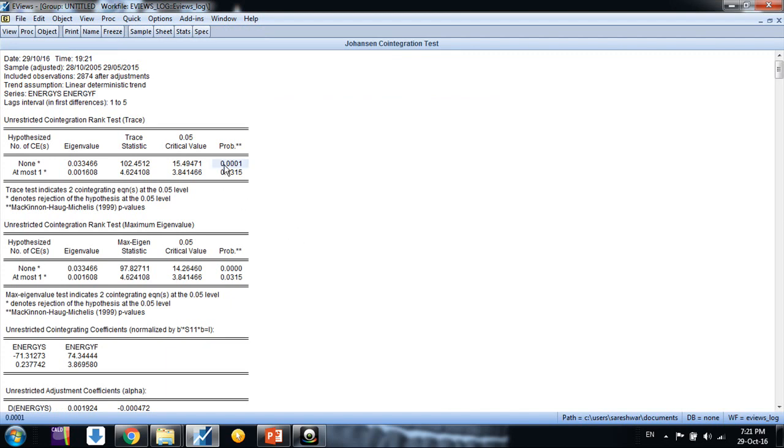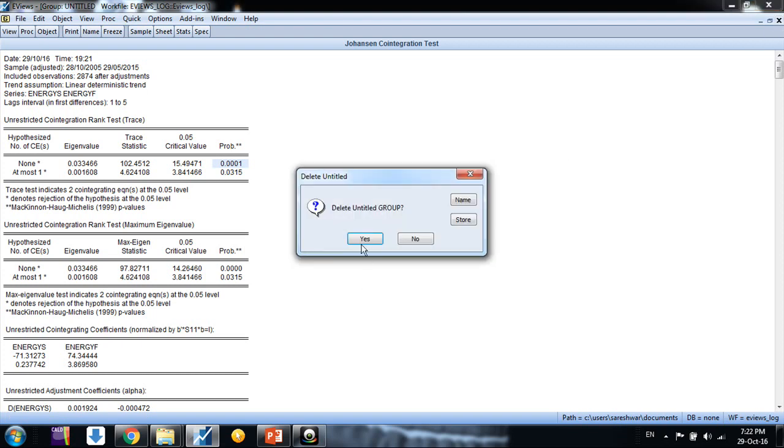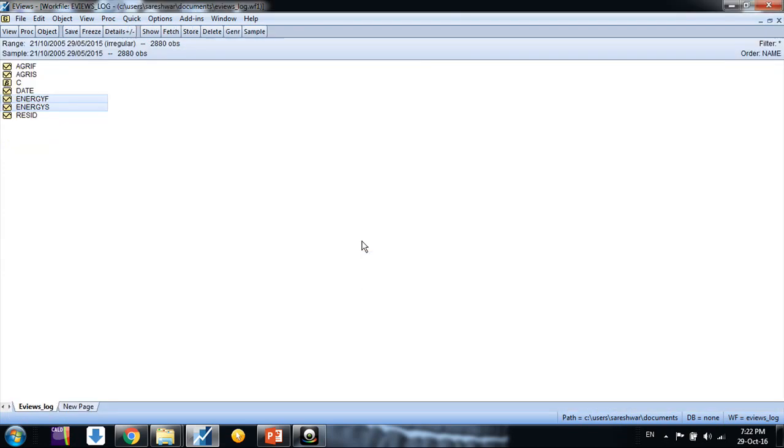The interpretation here is the p-value is less than 0.05, so we say there is cointegration. If you want to see deeper, like how to run Johansen cointegration and how to interpret it, just go to my earlier video. Here I want to save time in this video.